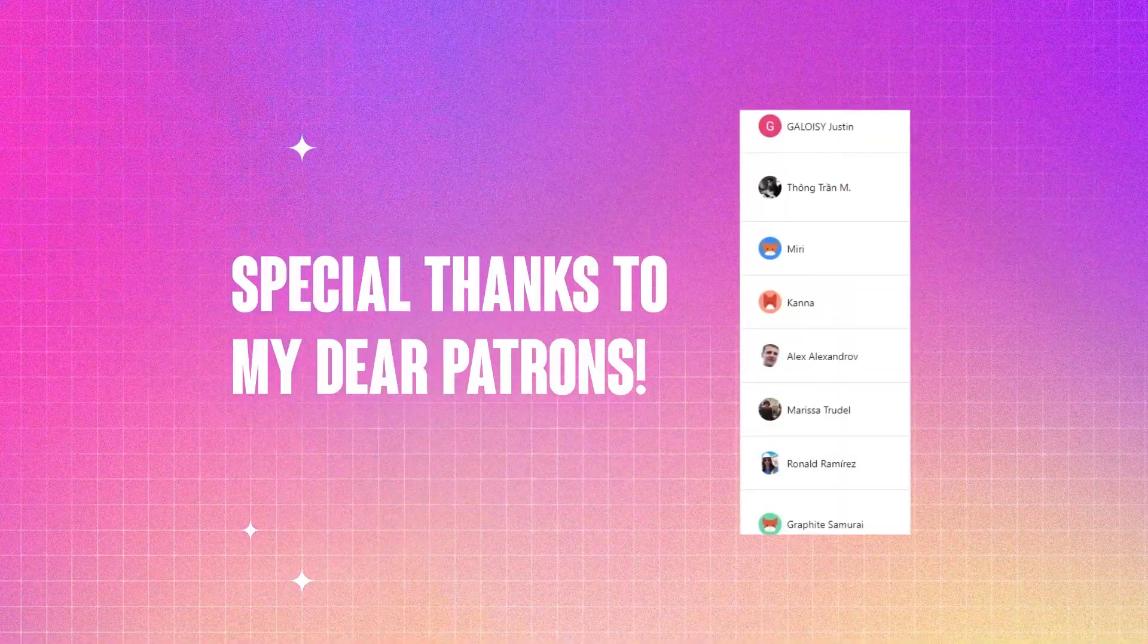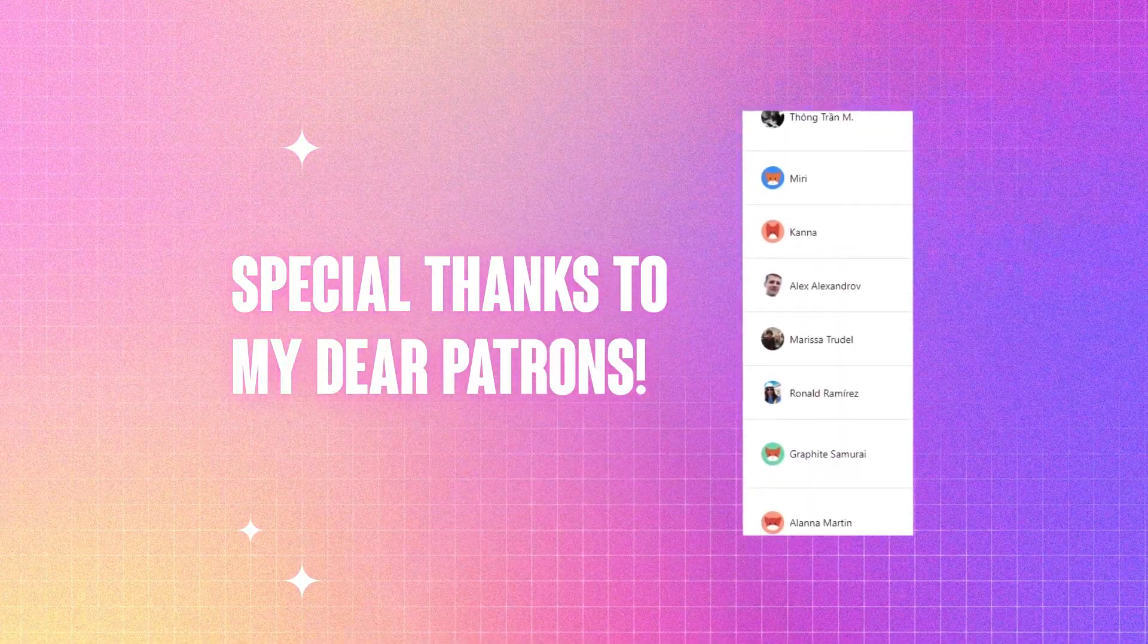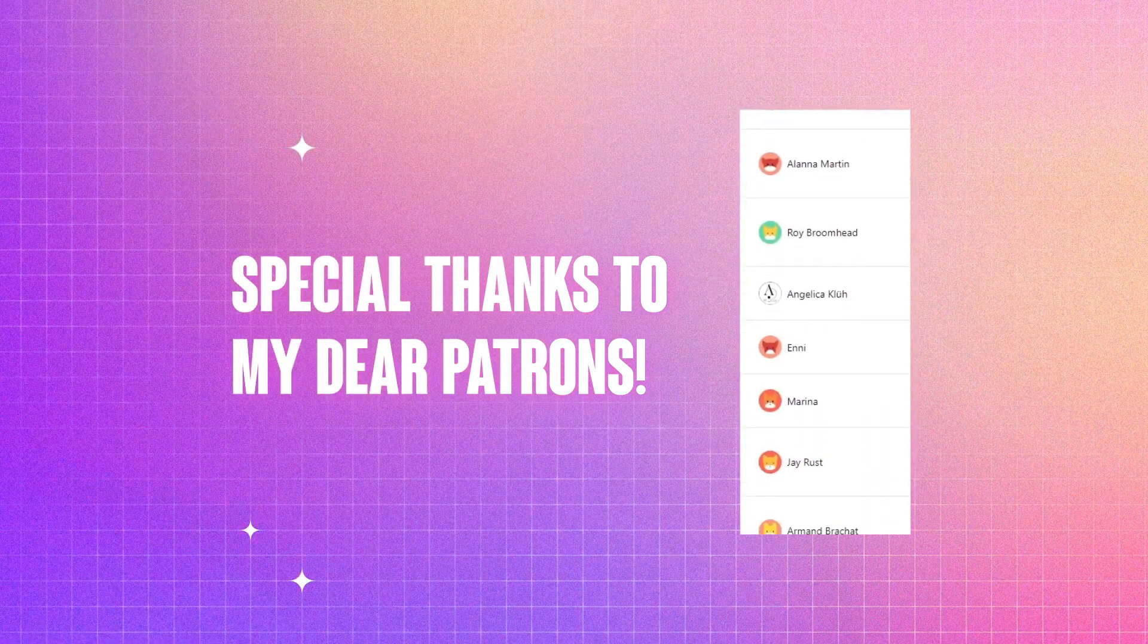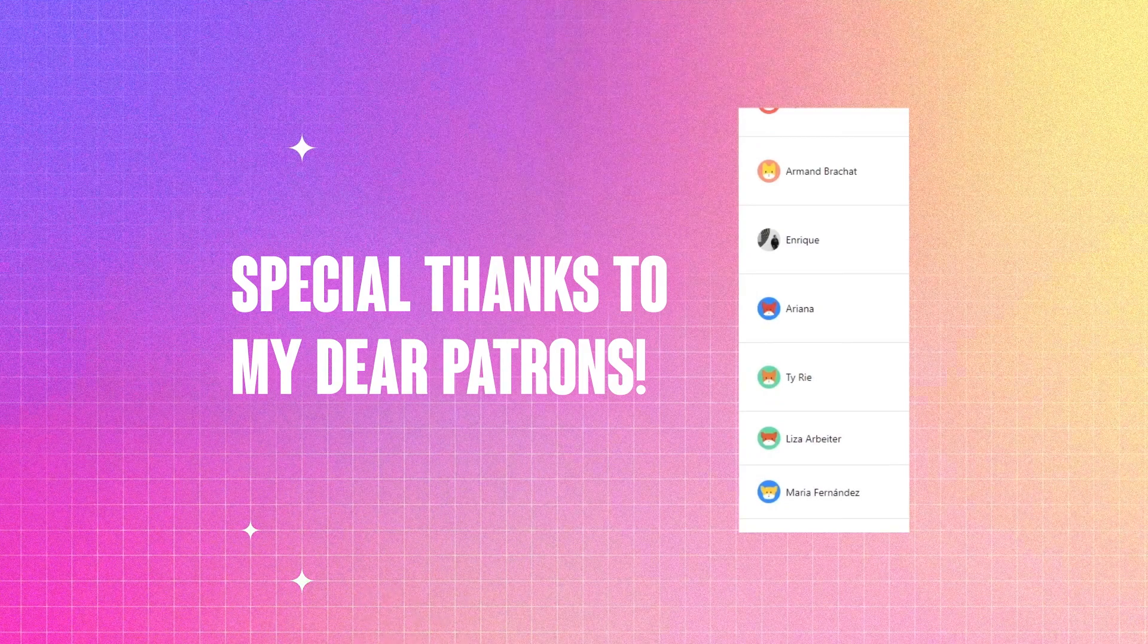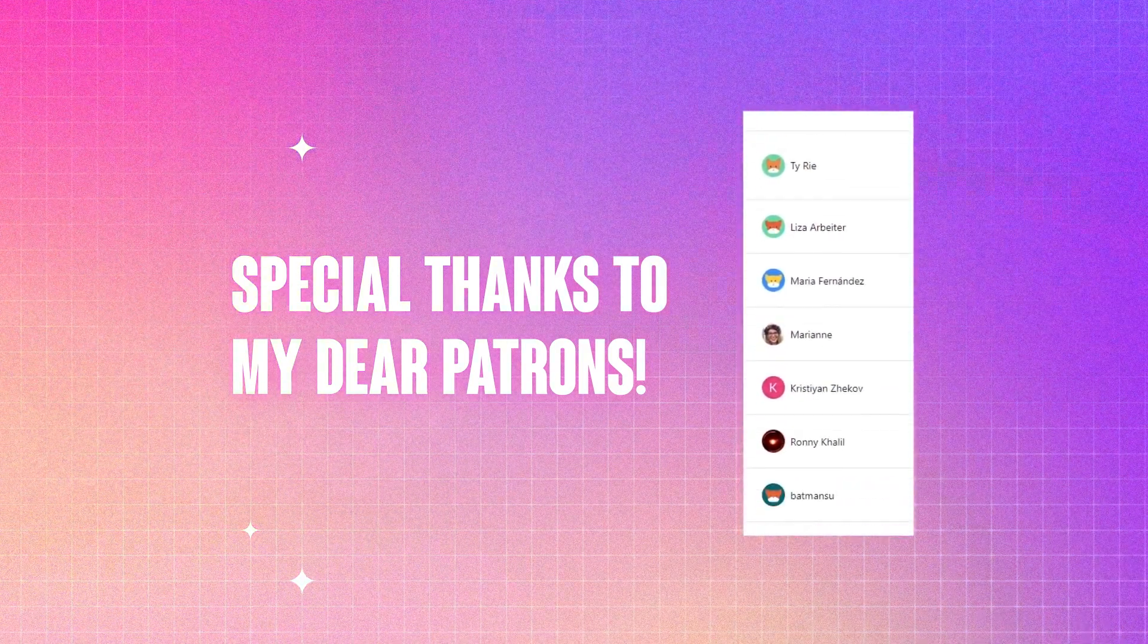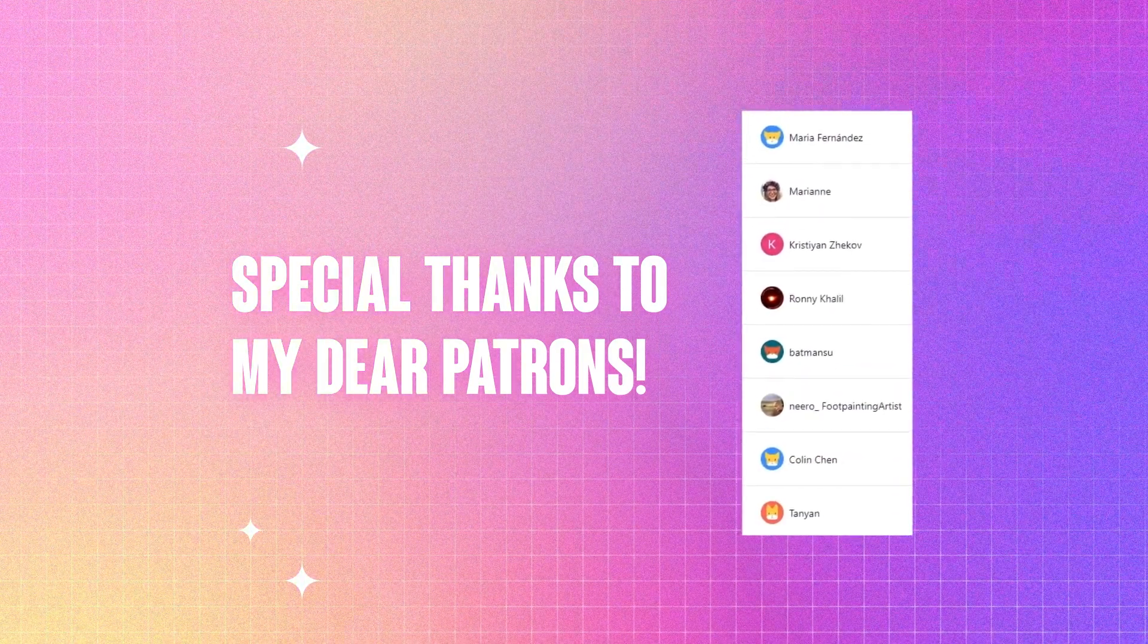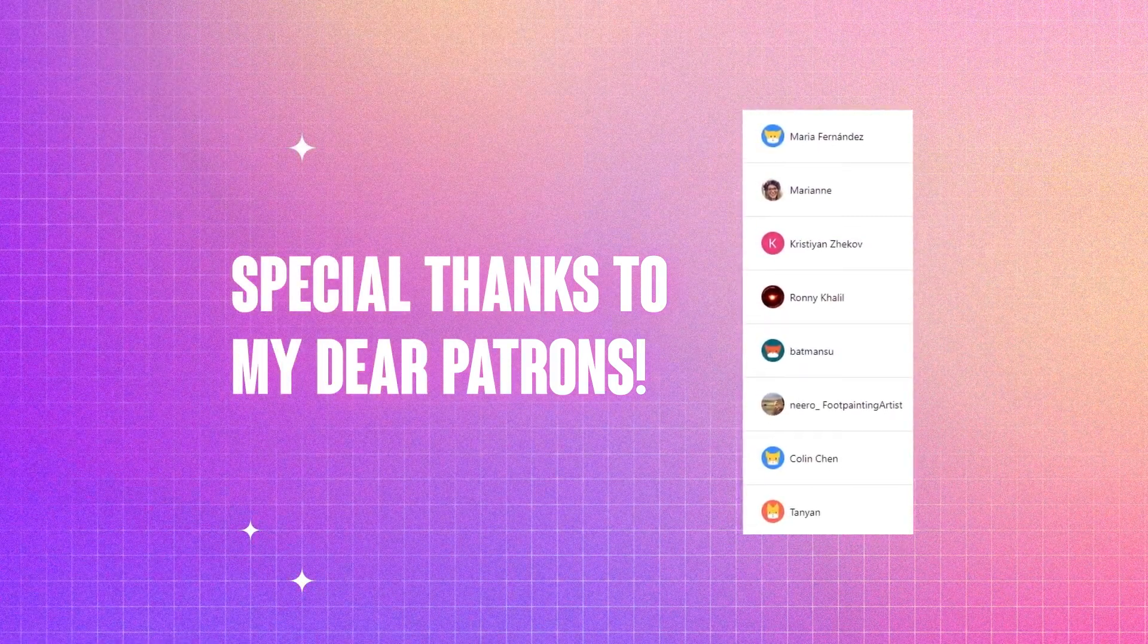And now you can see the list of the incredible people who already support me and my channel. And honestly, I'm never tired to repeat that you are amazing. And I appreciate so much that you support me during these very dark times.